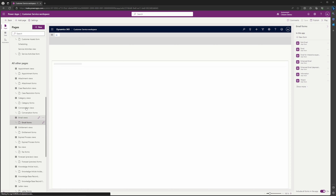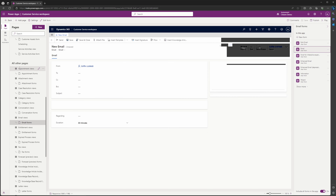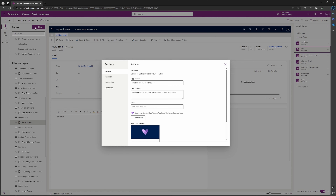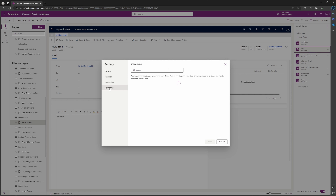Once you are here, scroll down and find the Email Forms section. Out of the box, it should be under All Other Pages, but if you have configured this differently, make sure you find the Email Forms. Then select Settings in the top left, right here.